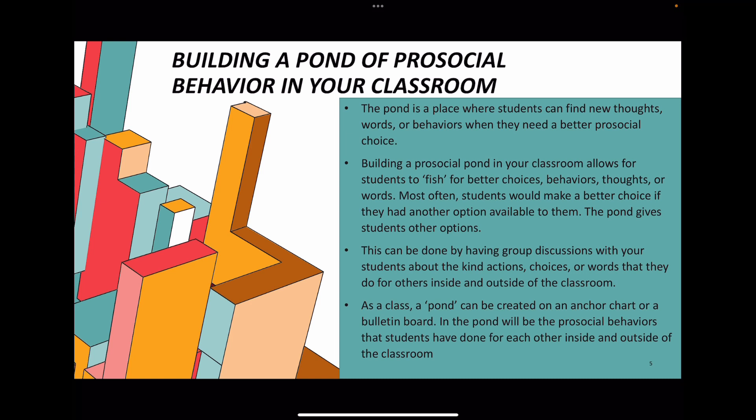Creating a pond can be done by having group discussions with your students about the kind actions, choices, or words that they can do for others inside and outside of the classroom. As a class, the pond can be created on an anchor chart or a bulletin board, and in the pond will be those pro-social behaviors that students have done for each other.